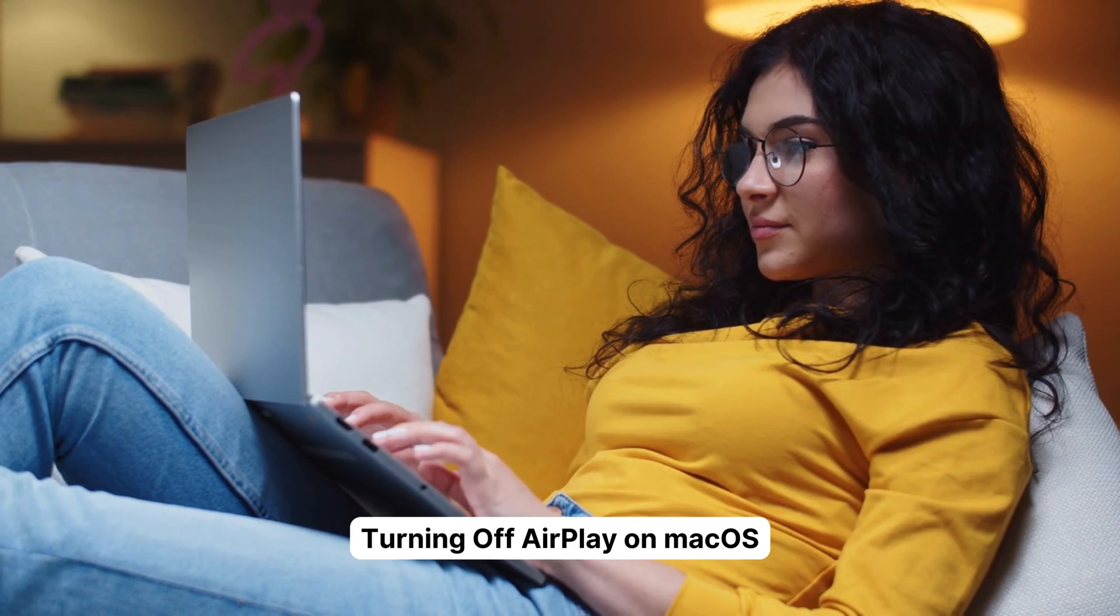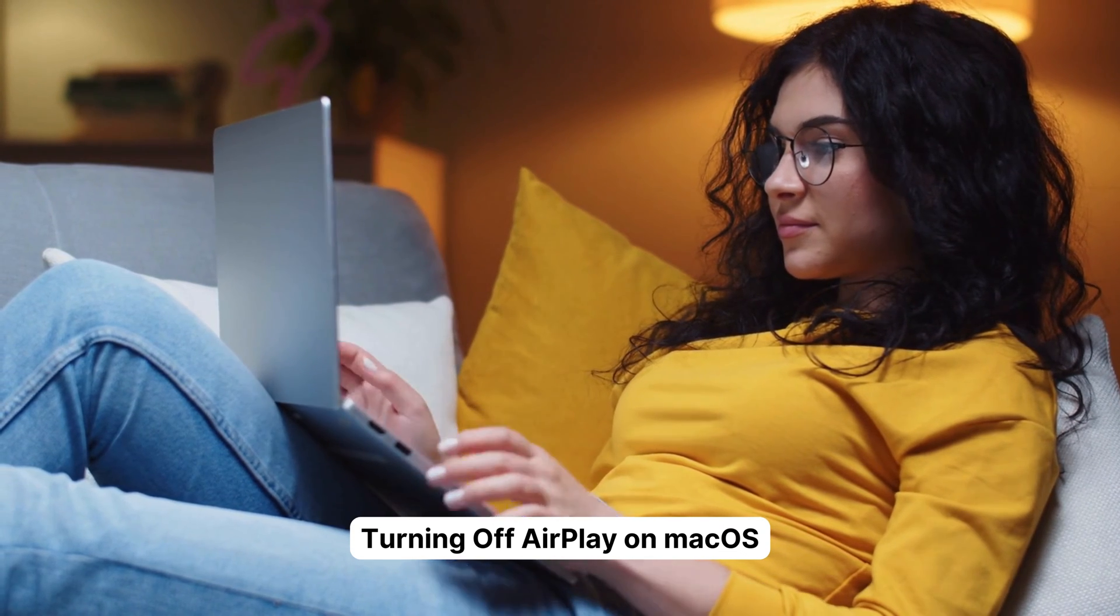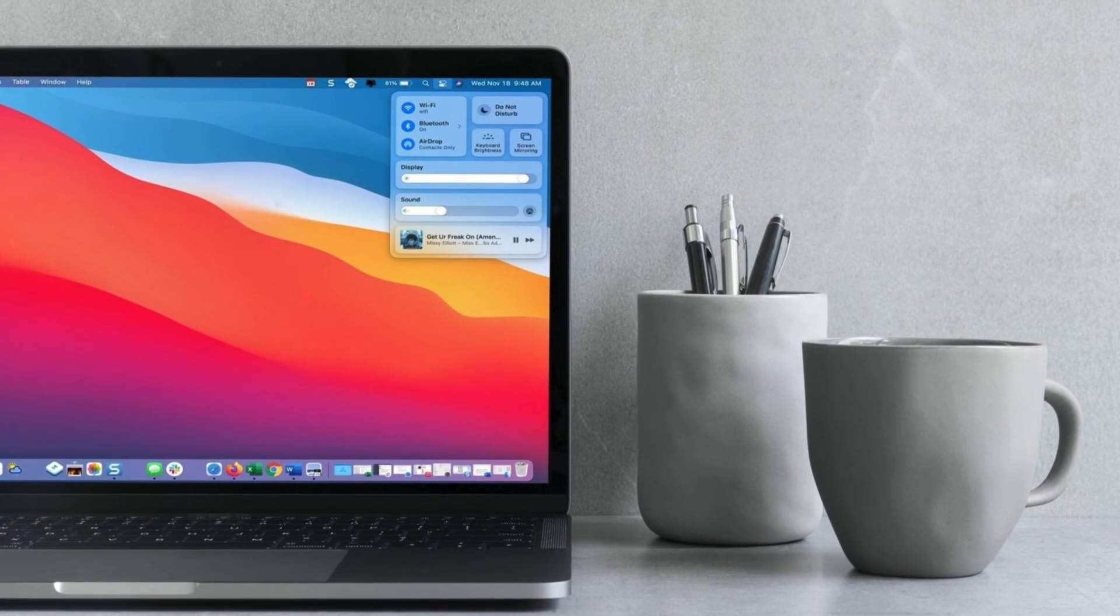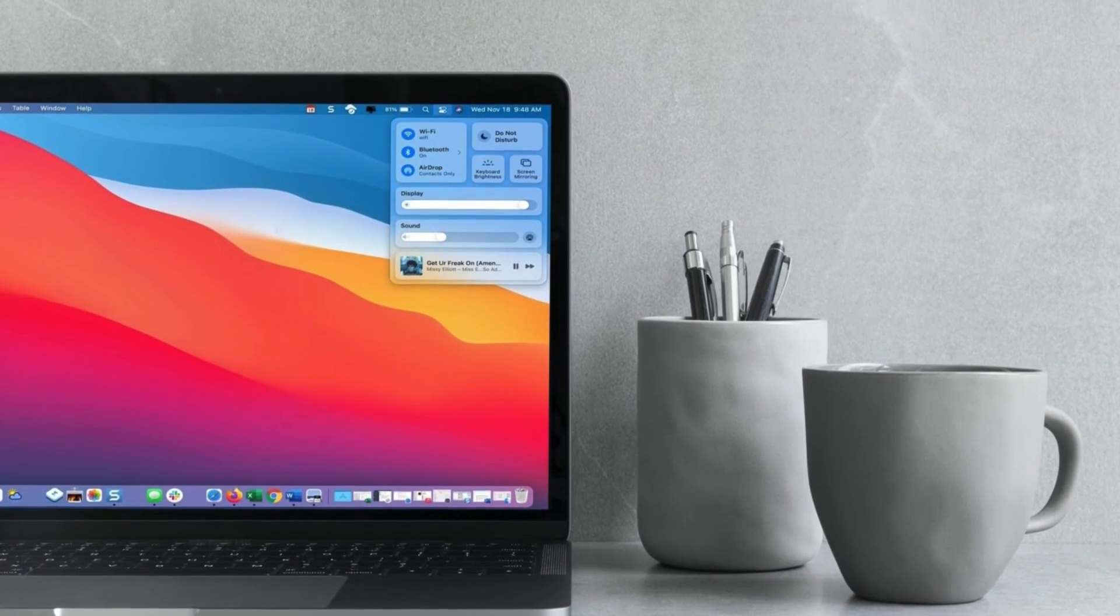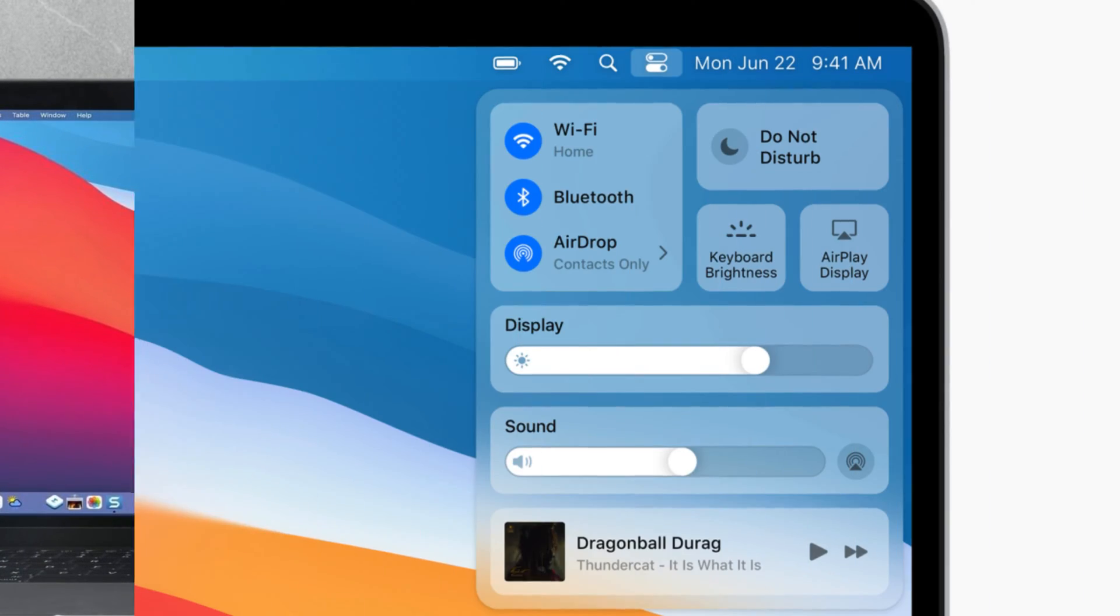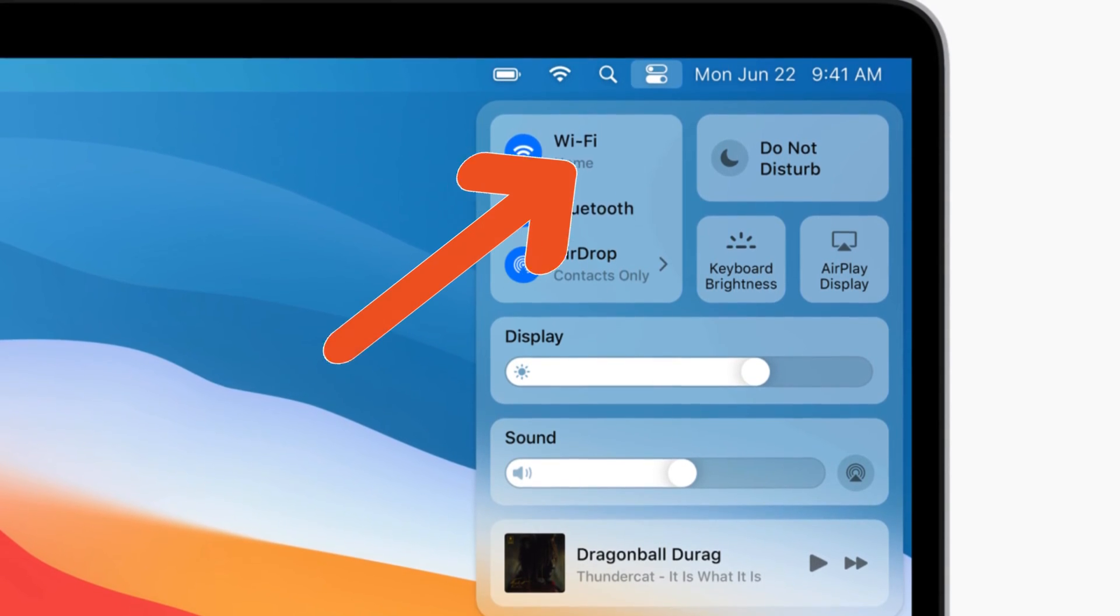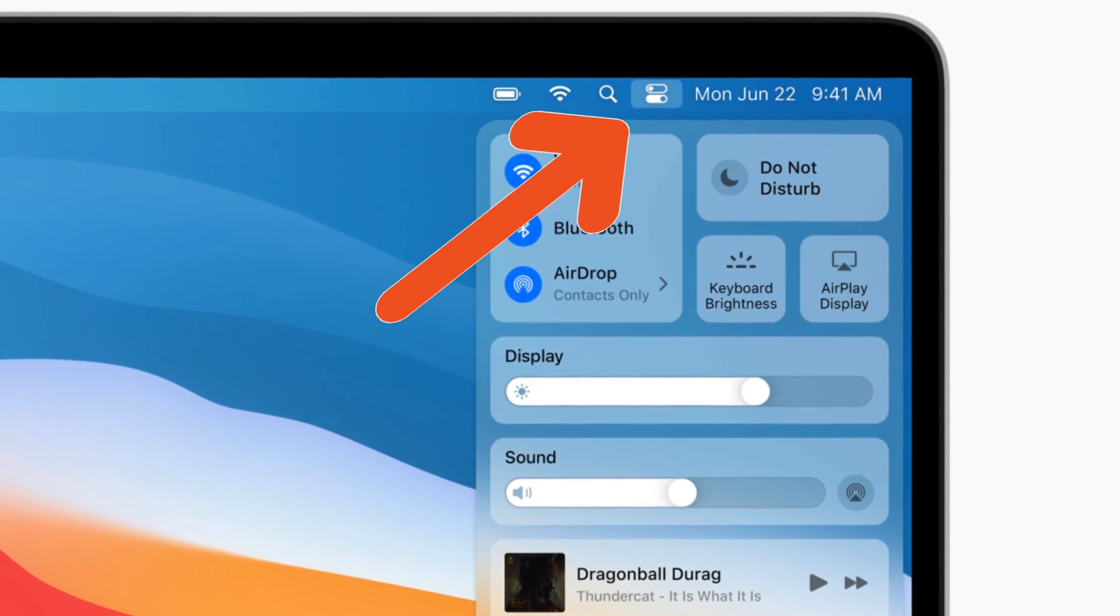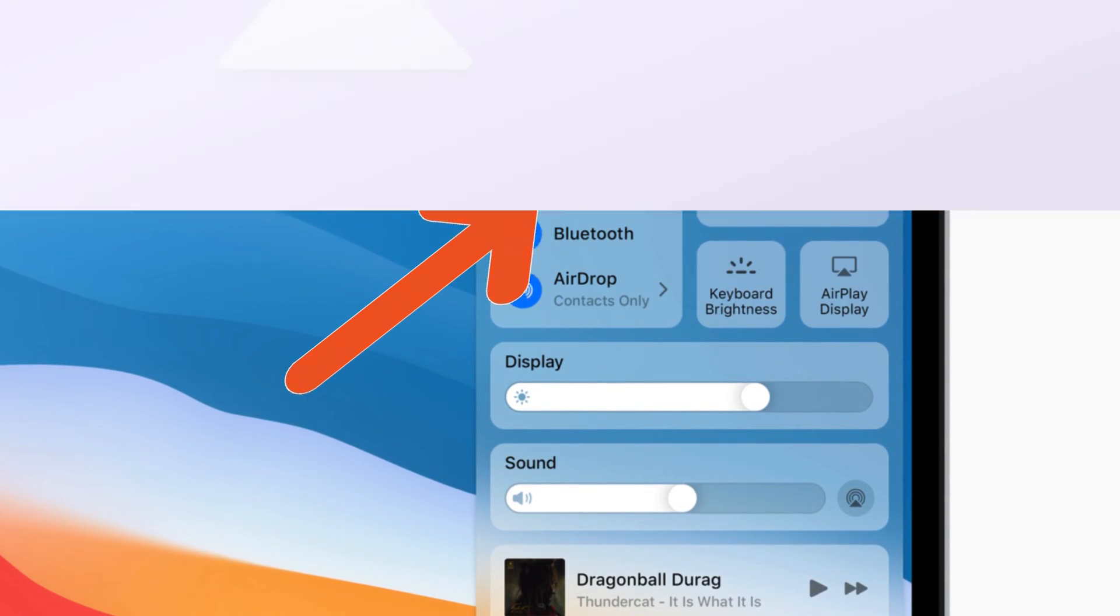Now, let's switch gears and see how to turn off AirPlay on your trusty Mac. It's slightly different, but still a walk in the park. For Control Center on newer Macs, look for the Control Center icon. It's up in the top right corner, resembling two toggle bars. Click on it.